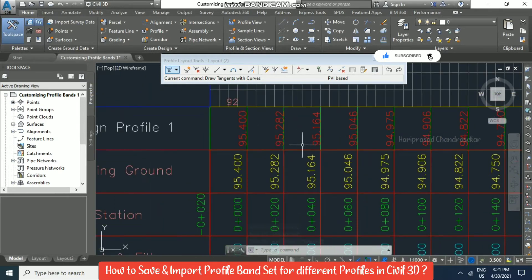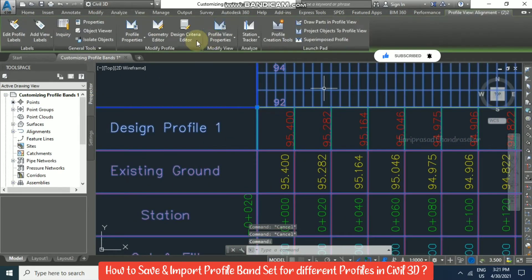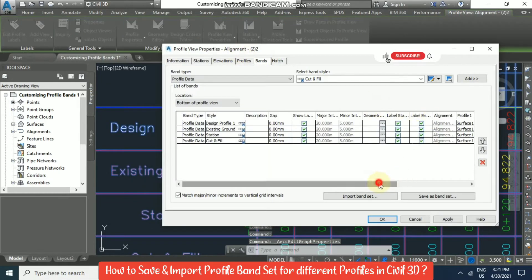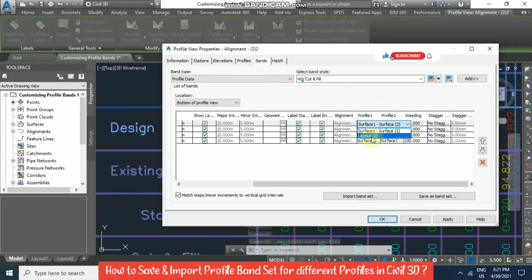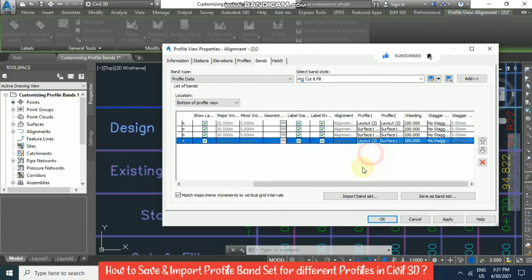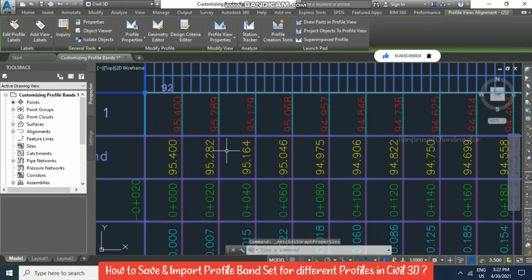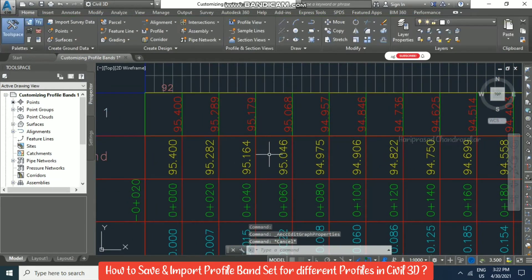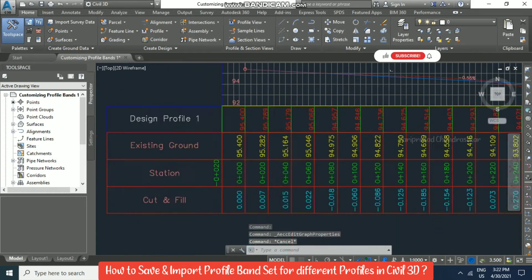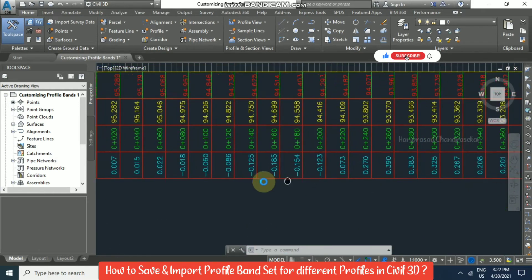Now we can see the changes here, but you need to update. Go to Profile View Properties and select Layout 2, then Cut and Fill Layout 2. Now we can see different values — 282, 289, like that. Based on that you will get the cut and fill values.